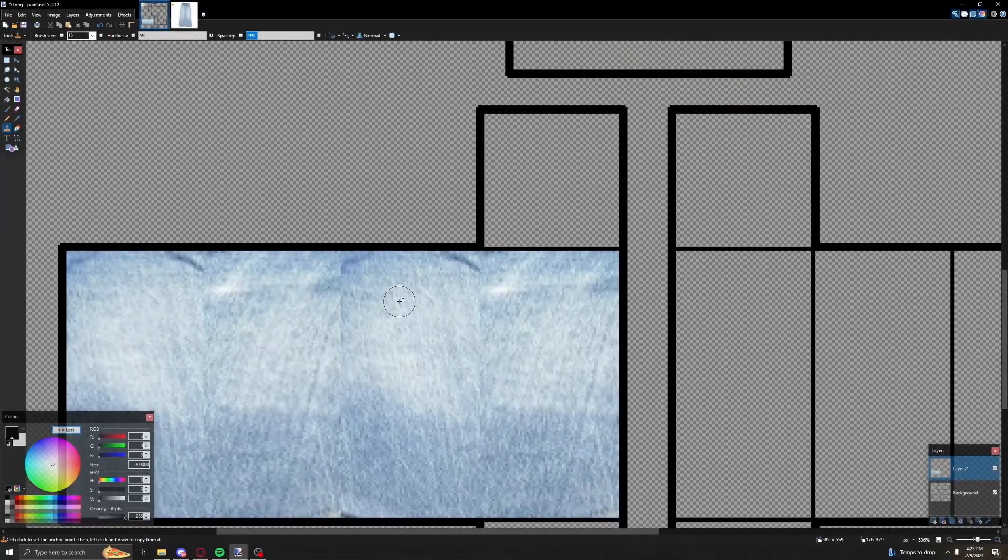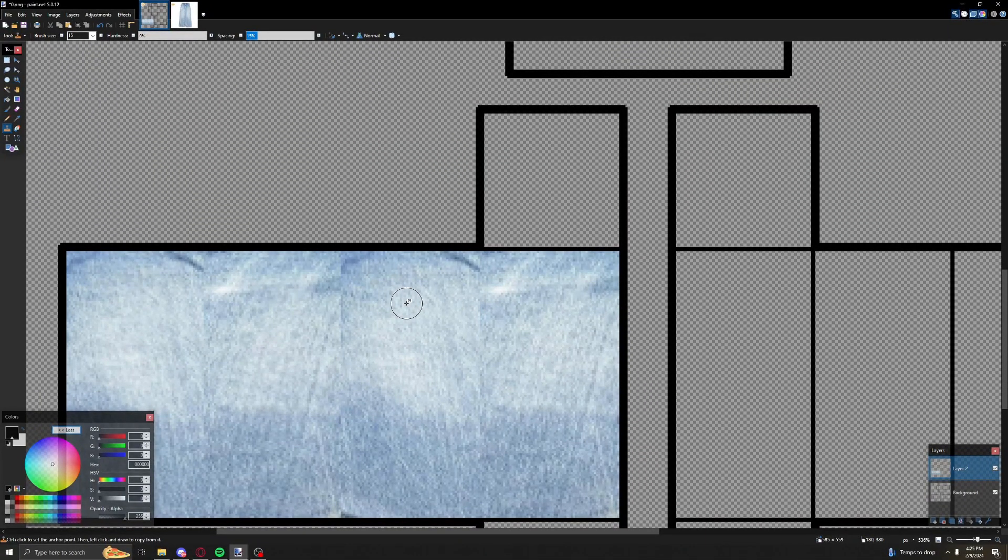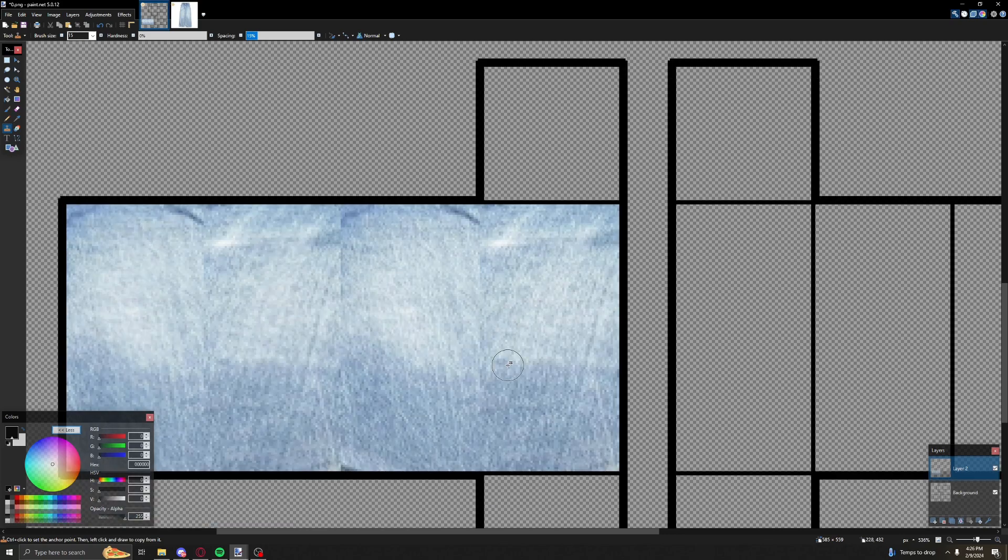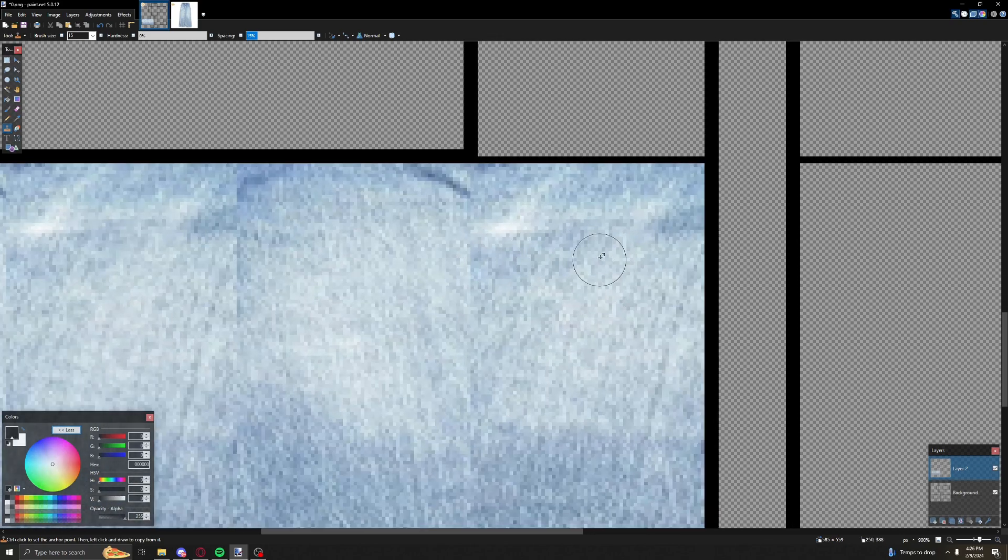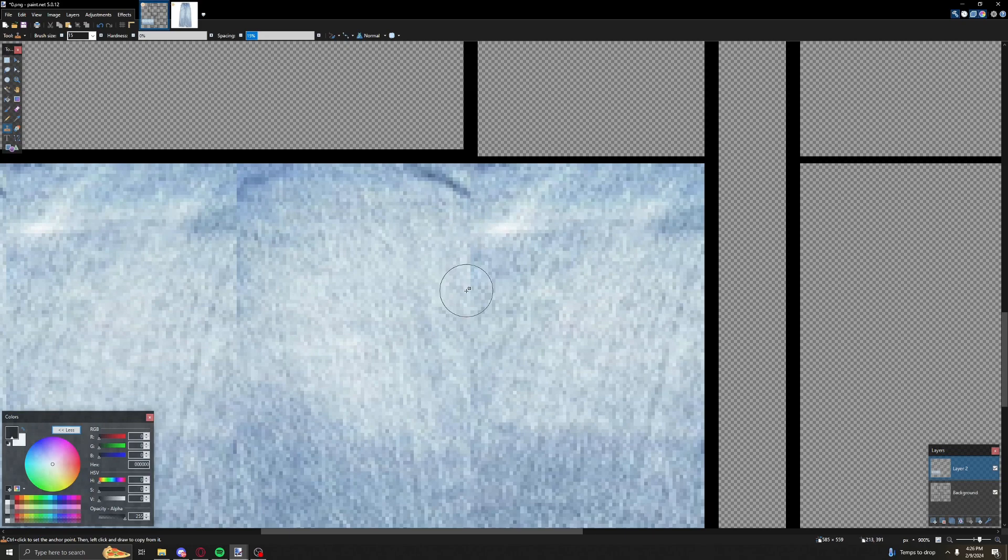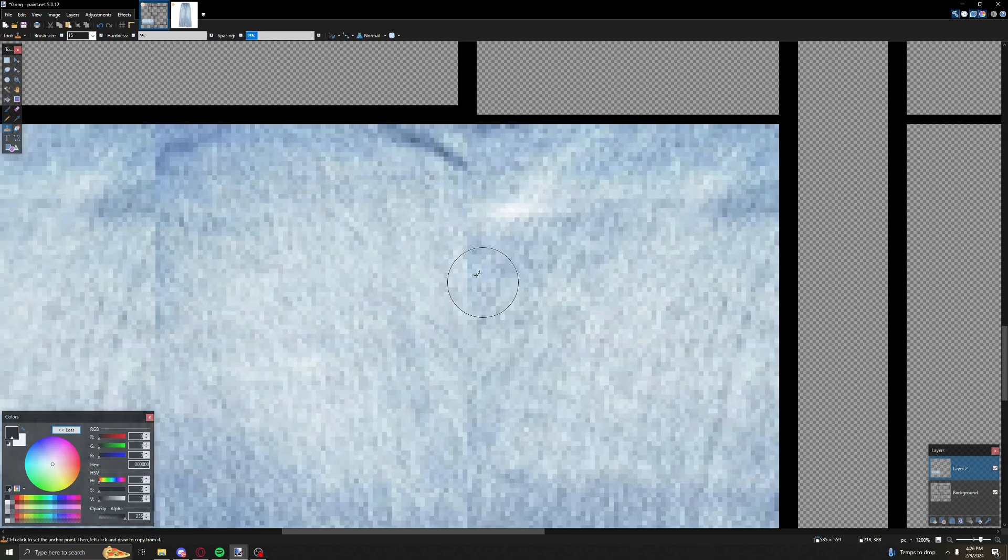Hey guys, this is a really quick tutorial on how to use the clone stamp tool. Let's get started. If you want to copy this part and blend it, you see how it's a rough edge?